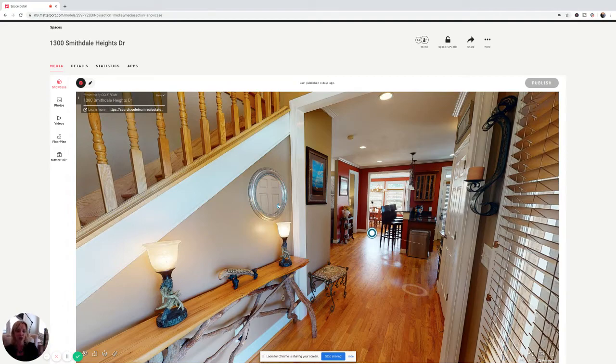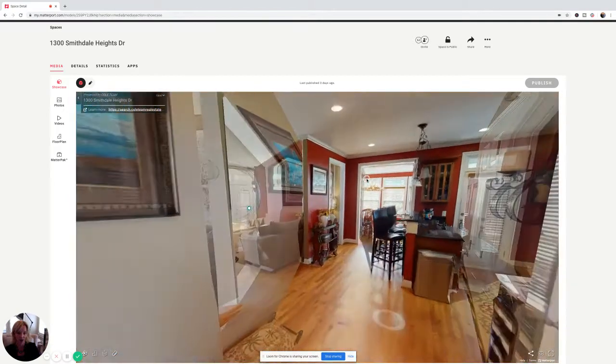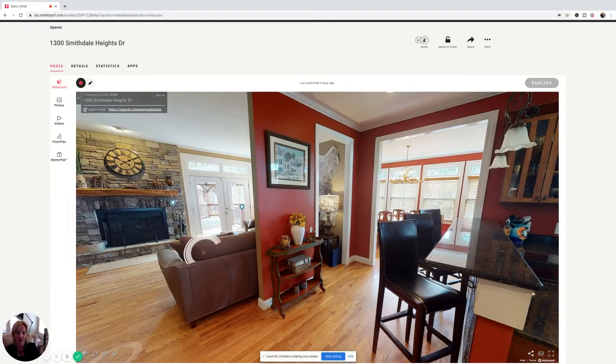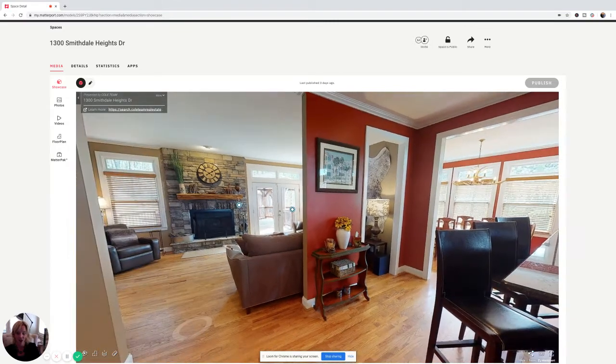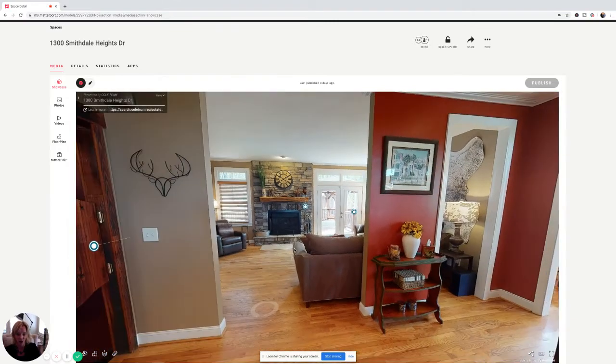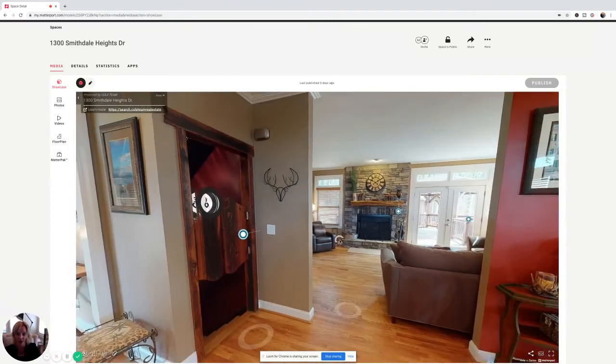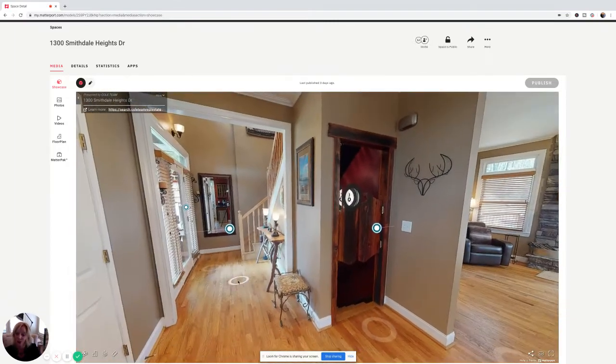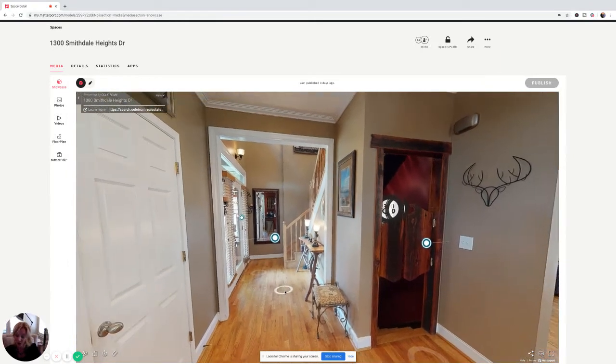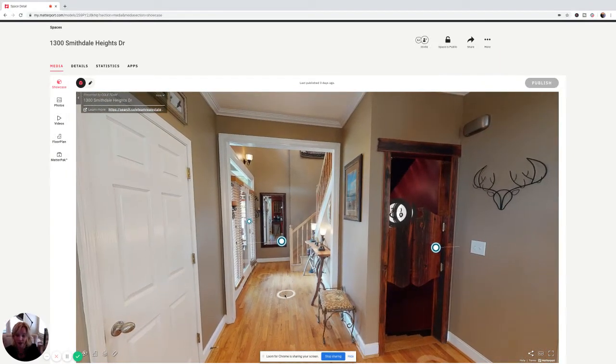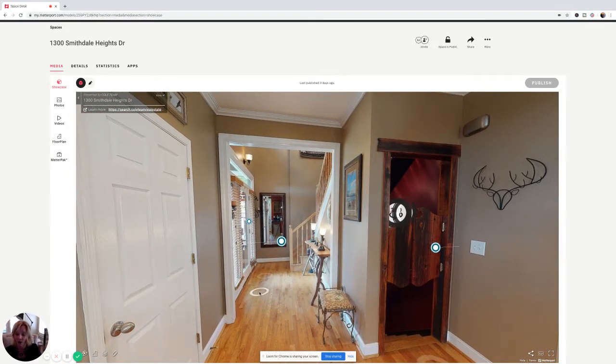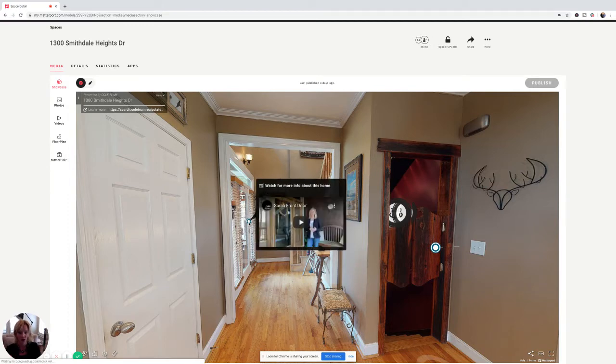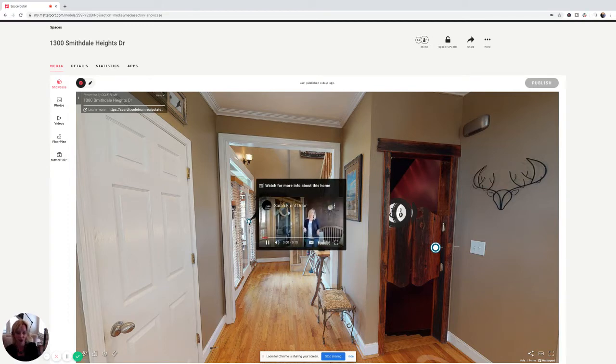A couple of things we do differently on these, I'm just going to point out. So you can see here, and this is Sarah Johnson. She's on our team. It's her newest listing. It's already gotten a lot of interest. So if you like it, make sure you act quickly because I think we actually already have an offer on this. But a couple of things to point out. So at the front door, you're going to see Sarah introducing the property.